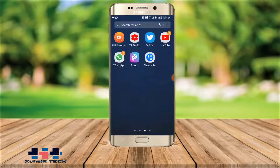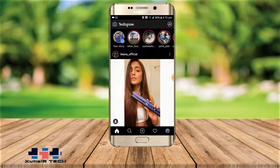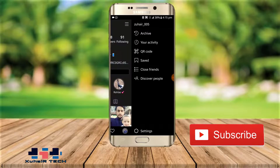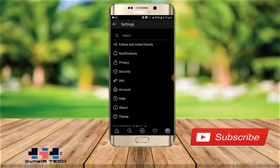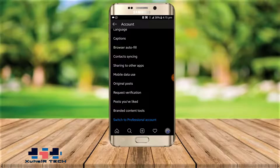First of all, you have to open Instagram. After that, go to your profile and click on the three bars at the top. Now go to Settings, click on Account, and after scrolling down you can see the option of Switch to Professional Account.